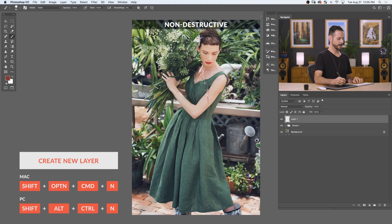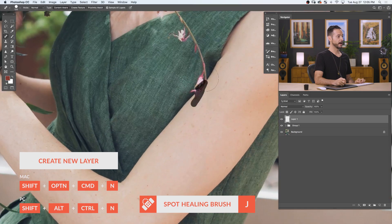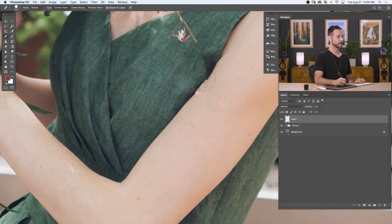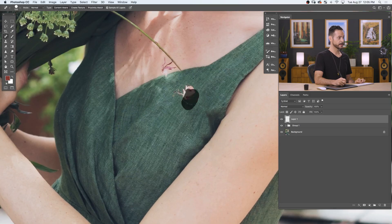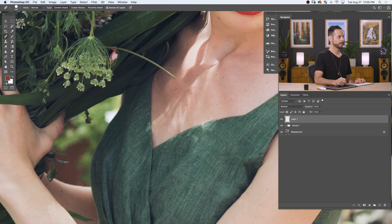Next we have our non-destructive version, and I'm basically just going to do the same things here. Let's go ahead and create a new layer and go in with our Spot Healing Brush tool. Now, you'll notice the difference here — I created a new layer; I'm not doing this on my background layer. That's really one of the essential keys to non-destructive editing: anytime you make changes, try to make those changes on a new layer. We are going to change our dress color, but we're going to do it non-destructively.